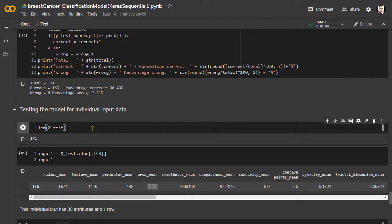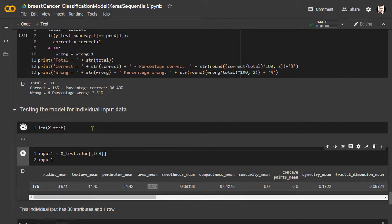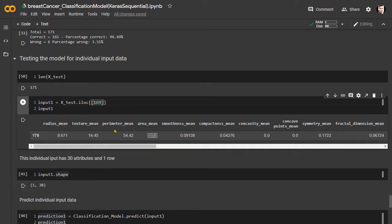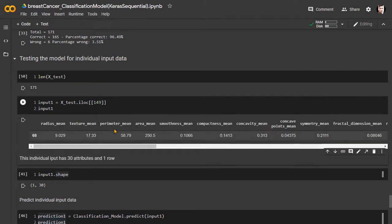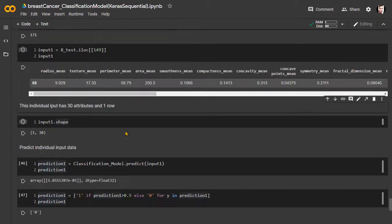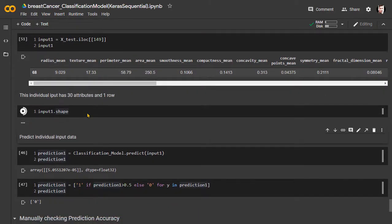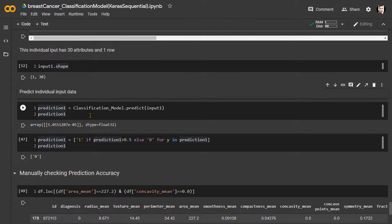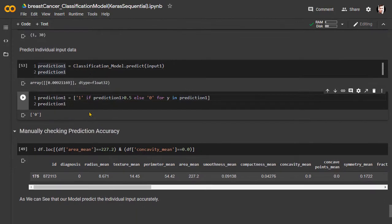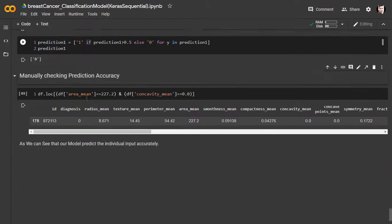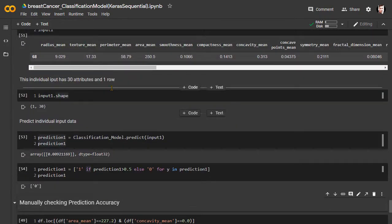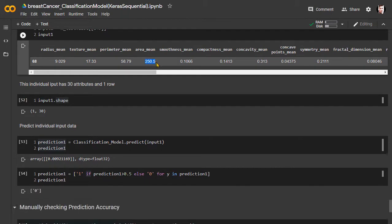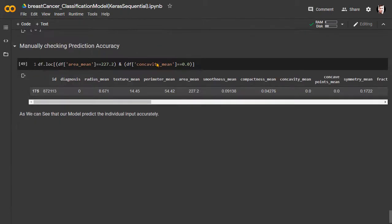Now let's test how our ANN model performs on an individual data point. In our X test dataset, we have a total of 171 data points. So we can access these data points individually using their indices. Let's randomly select the 149th index. So using this individual value as input, the model predicted the output is 0. Now let's check the dataset if the prediction is correct.